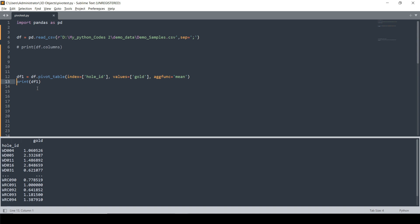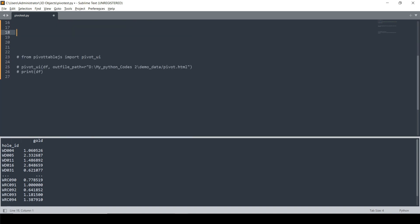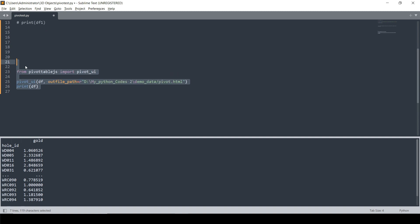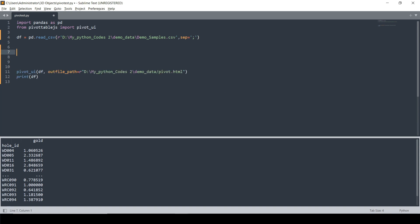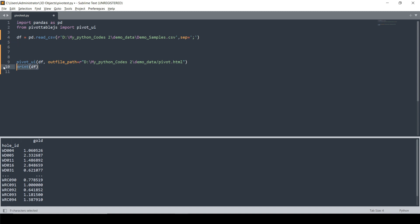There's a much easier way using a different library. We're going to import a new library called pivottablejs, and from that library we import pivot_ui. Basically, you use pivot_ui and give it access to the data frame — the DF we just imported — and set the output file path. We're creating an HTML file that we can then open. Let me run this, then open that HTML file.